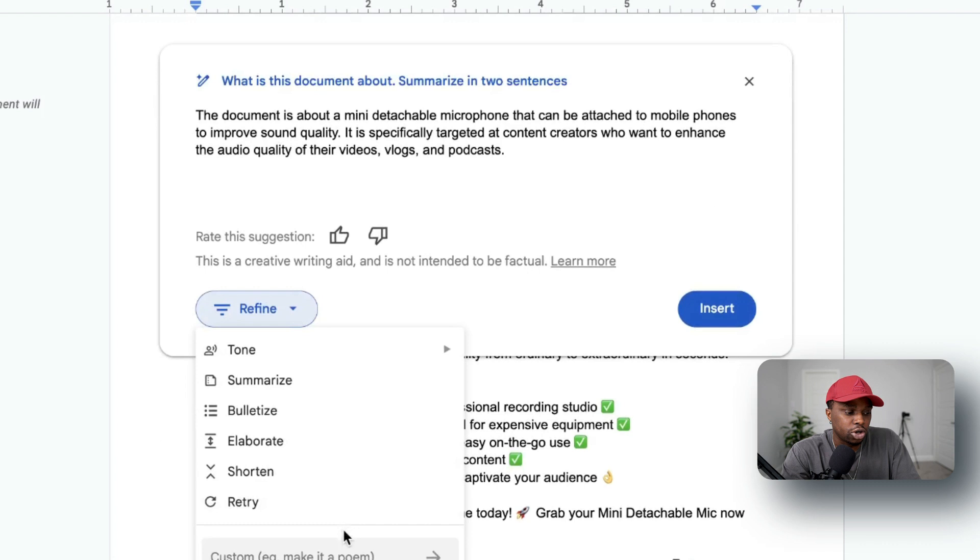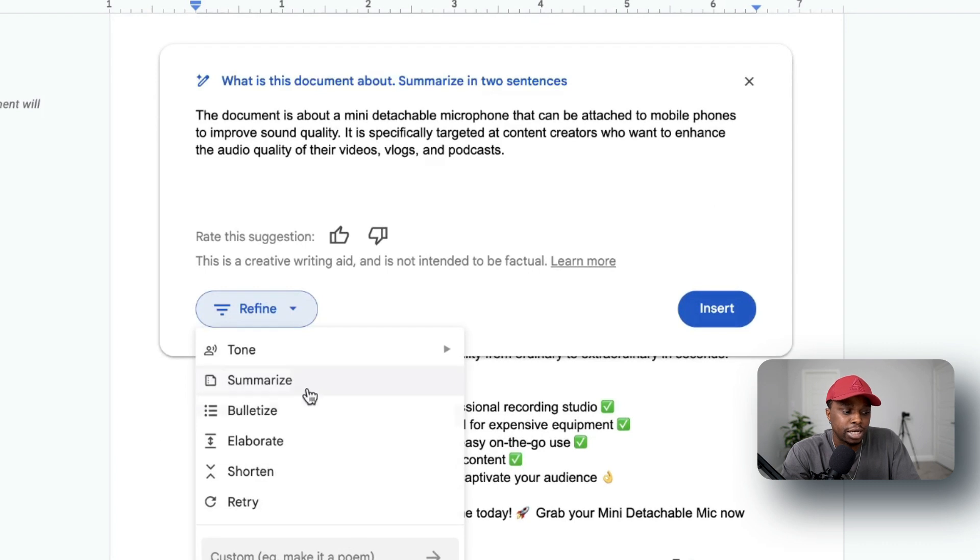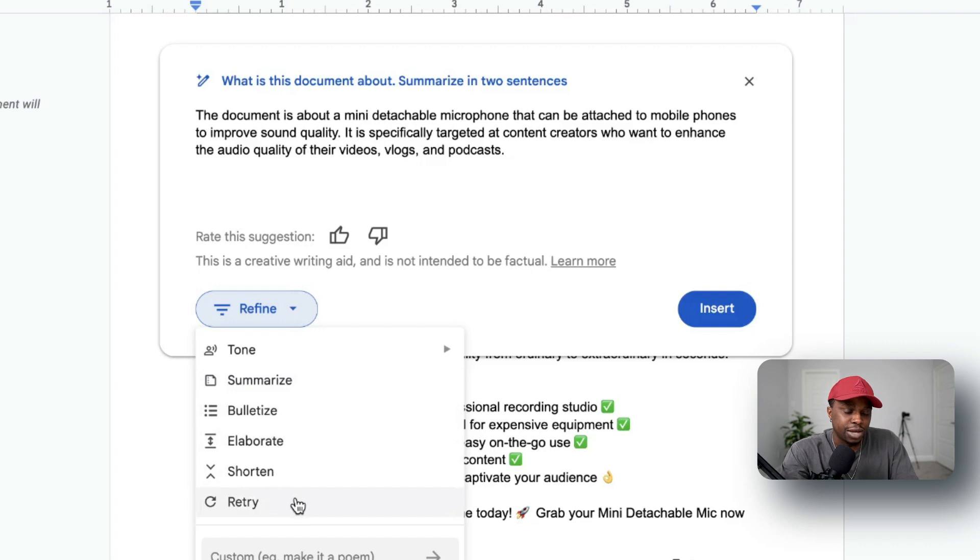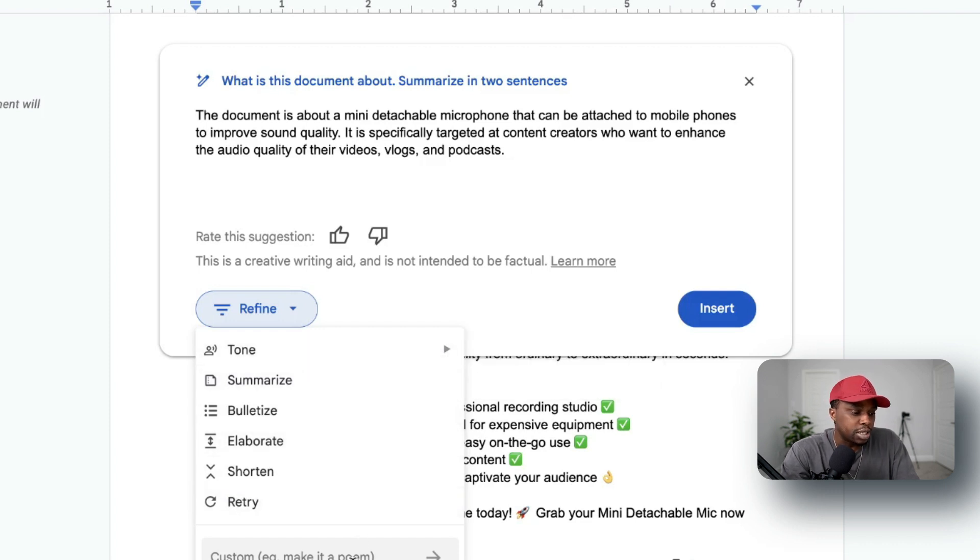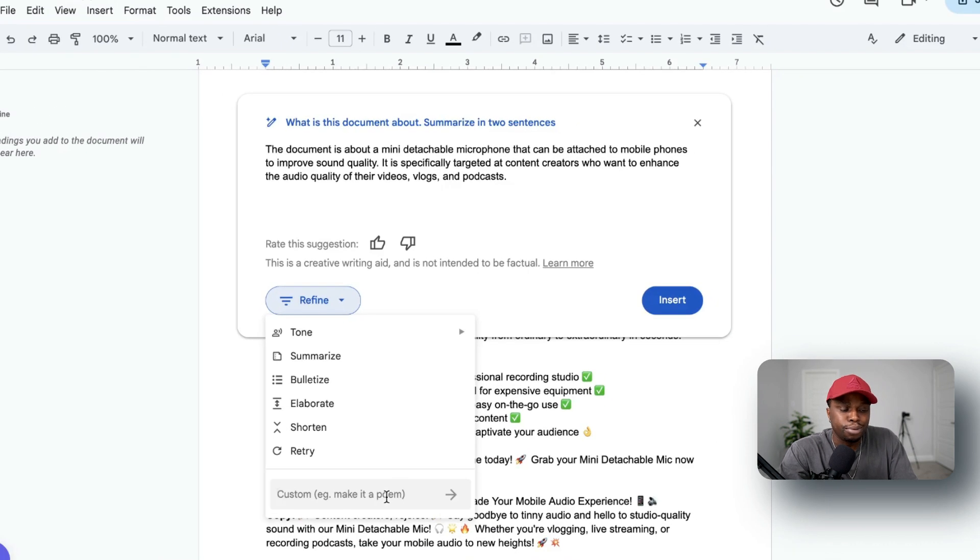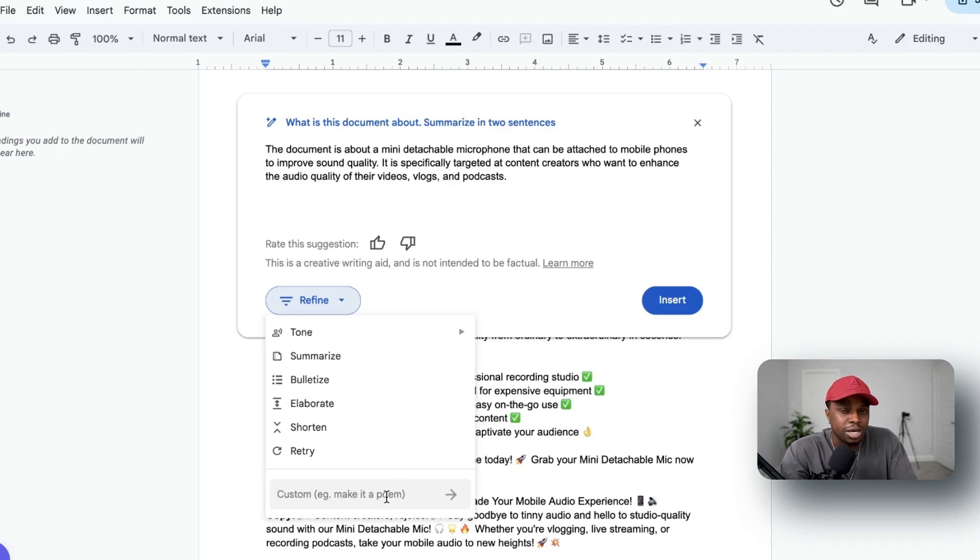Now I can say that I want to refine this document: to summarize, to bulletize, to elaborate on it. I can shorten it, or I can retry, which means that I can rewrite the prompt. Now here I can say give it something like 'Make this document a poem,' for example, or 'Remove the emojis in this document and rewrite it.'